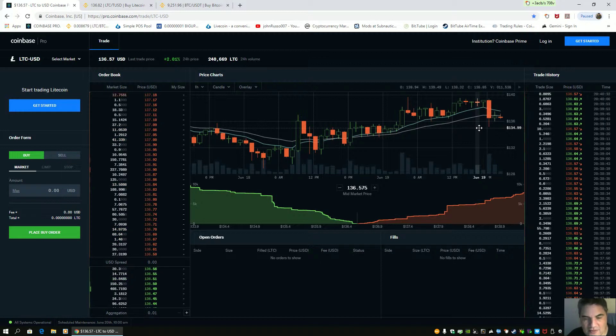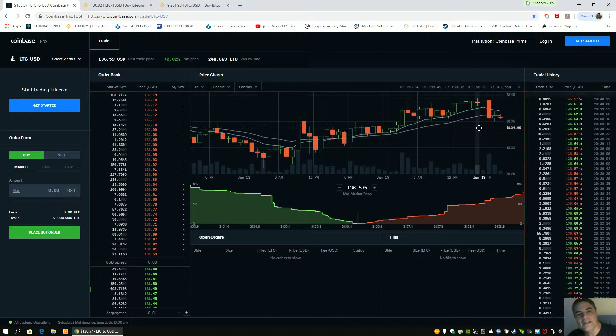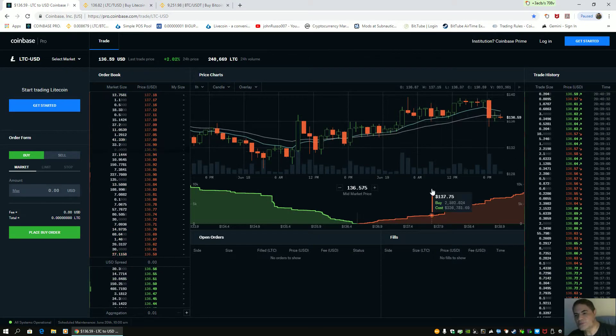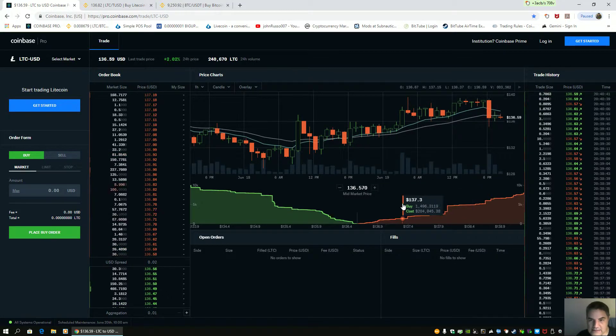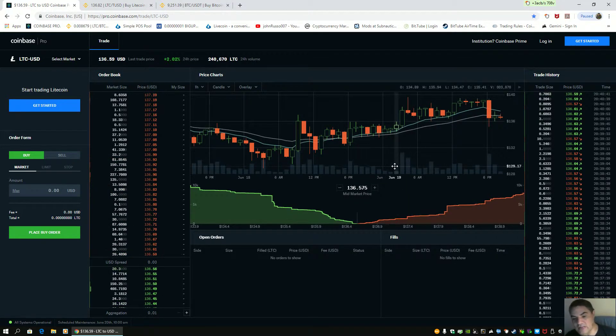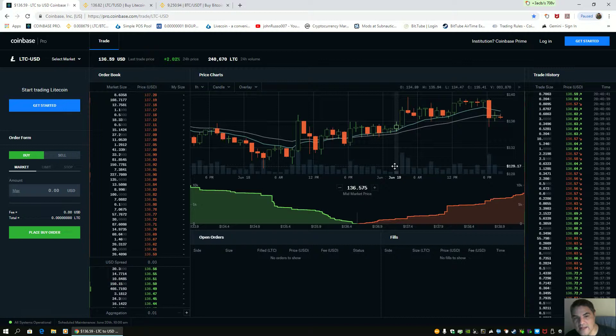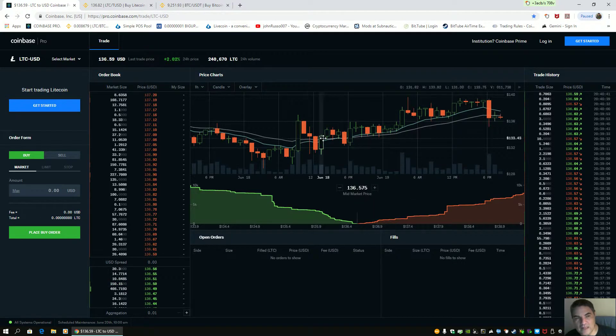If the market maker had his way, this would still be trading at $90, not between $90 and $100. So be aware of that, people. Unfortunately Litecoin is the most manipulated coin.